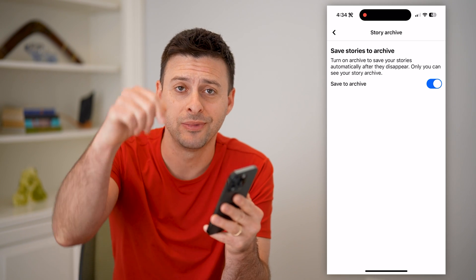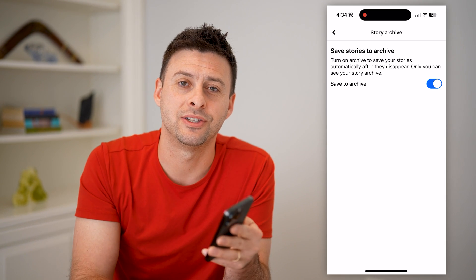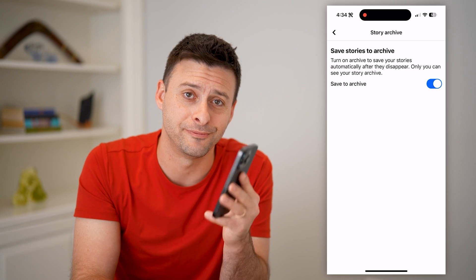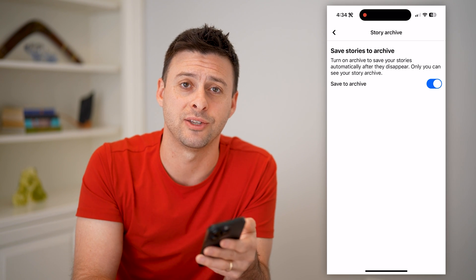I hope this helps. If it did, hit the subscribe button down below. It really helps me out and I'll catch you on the next one.